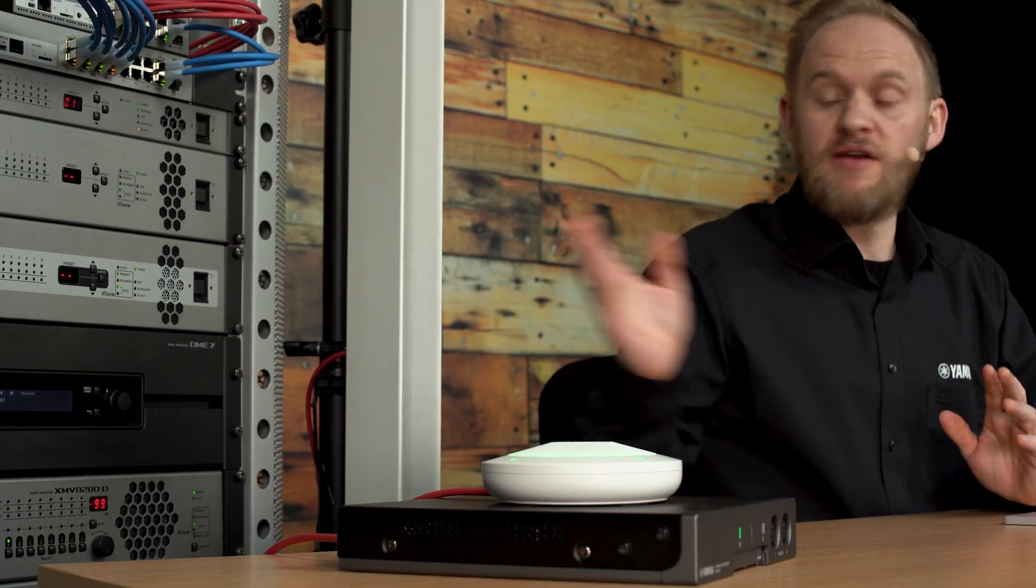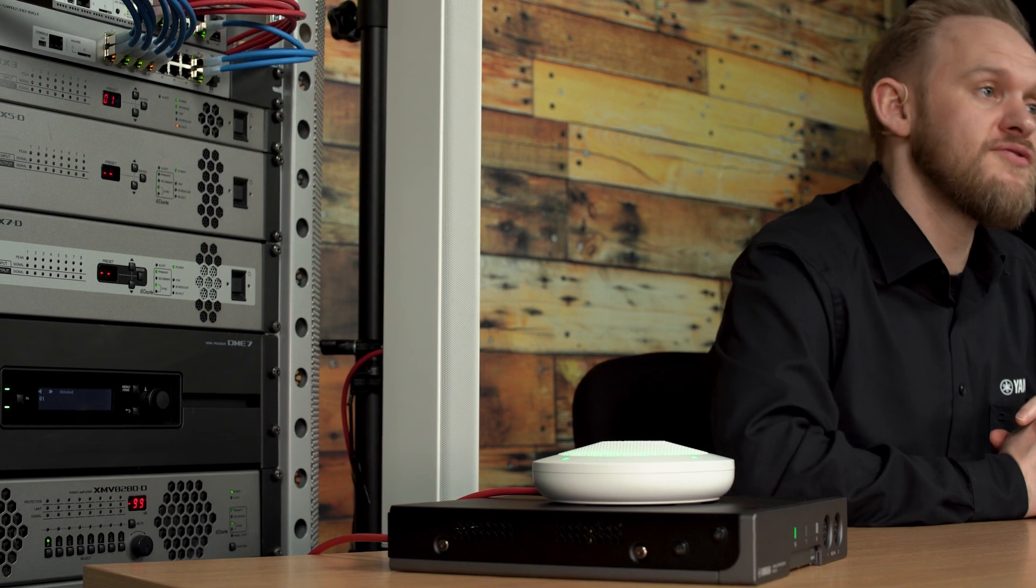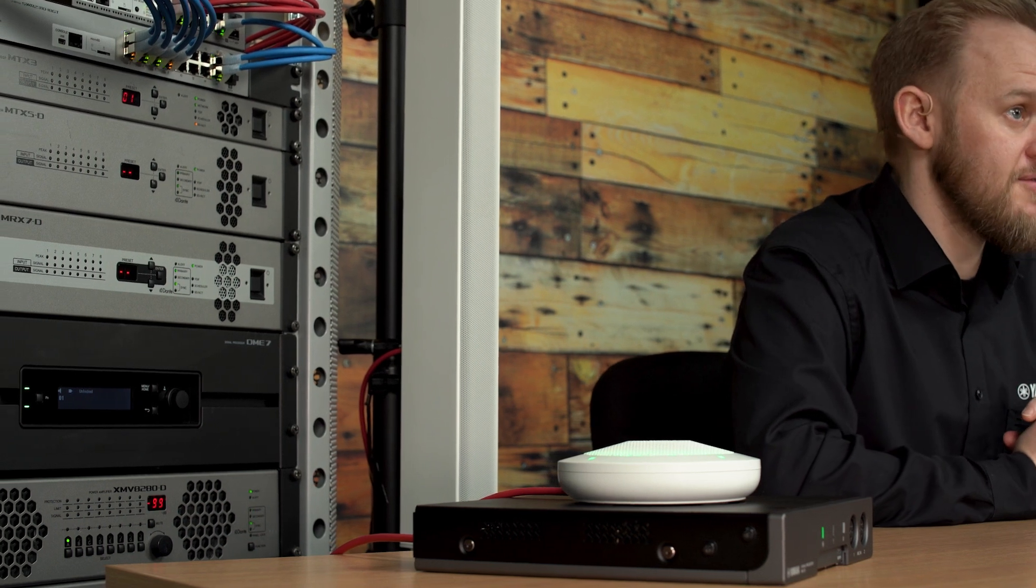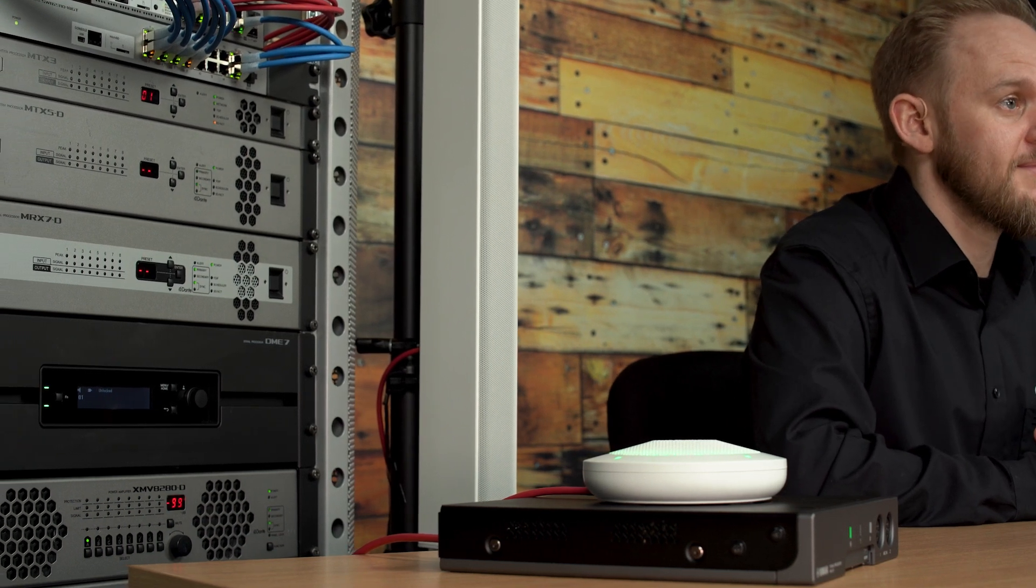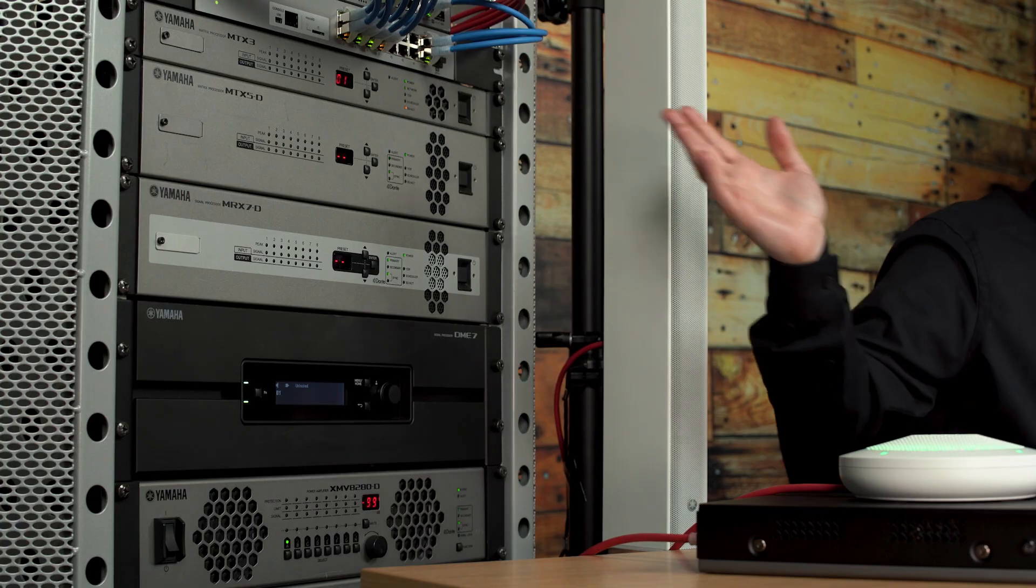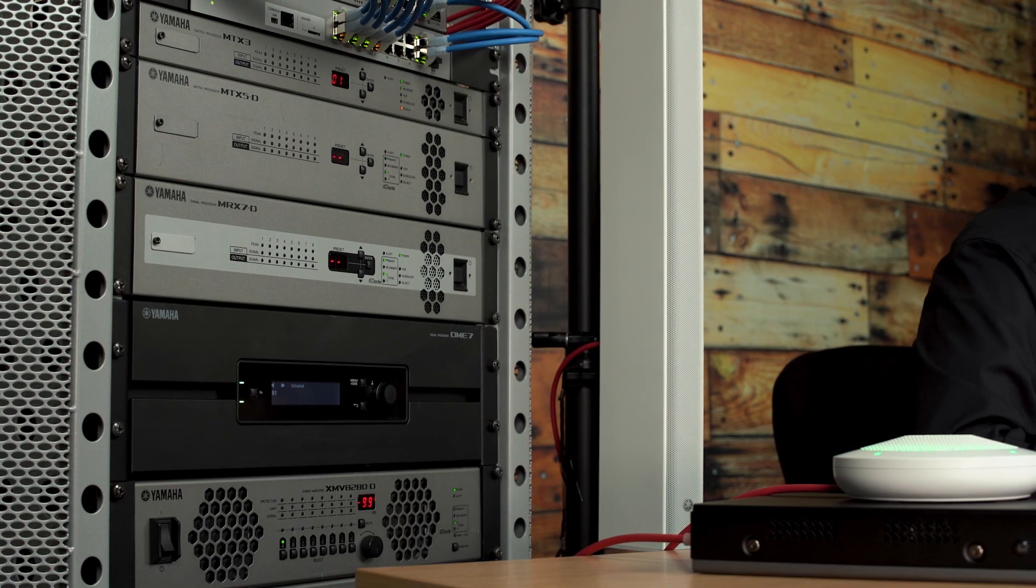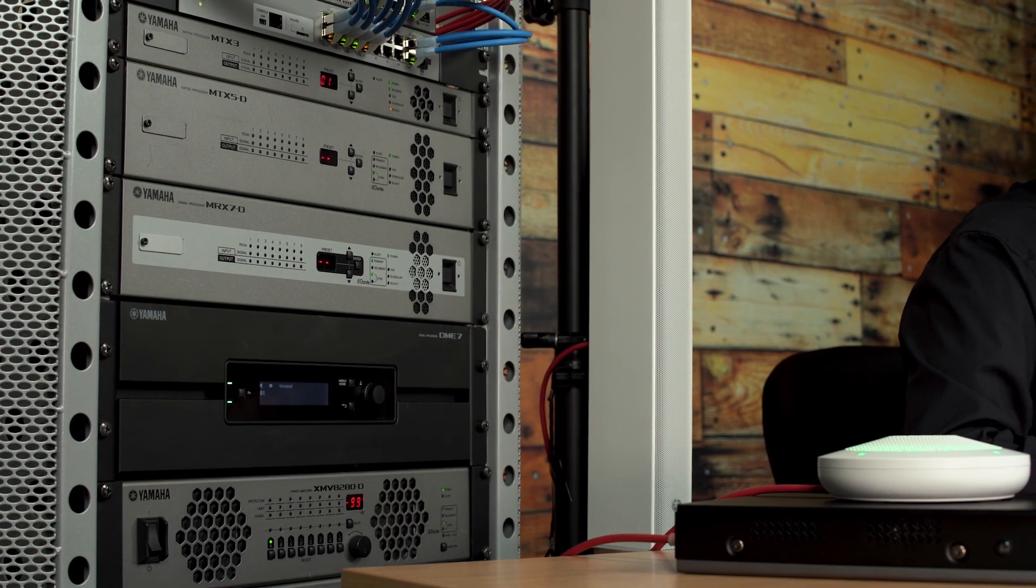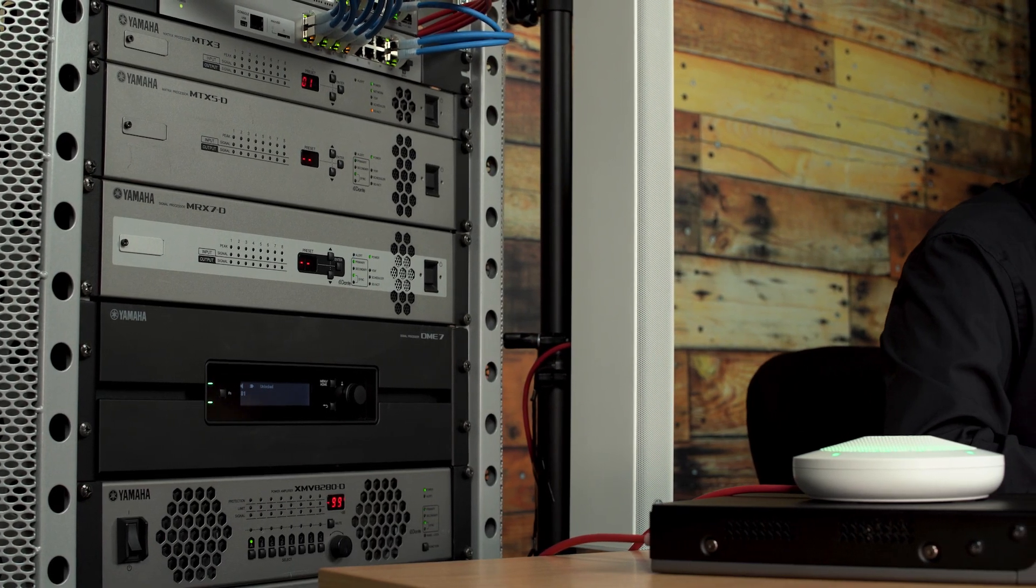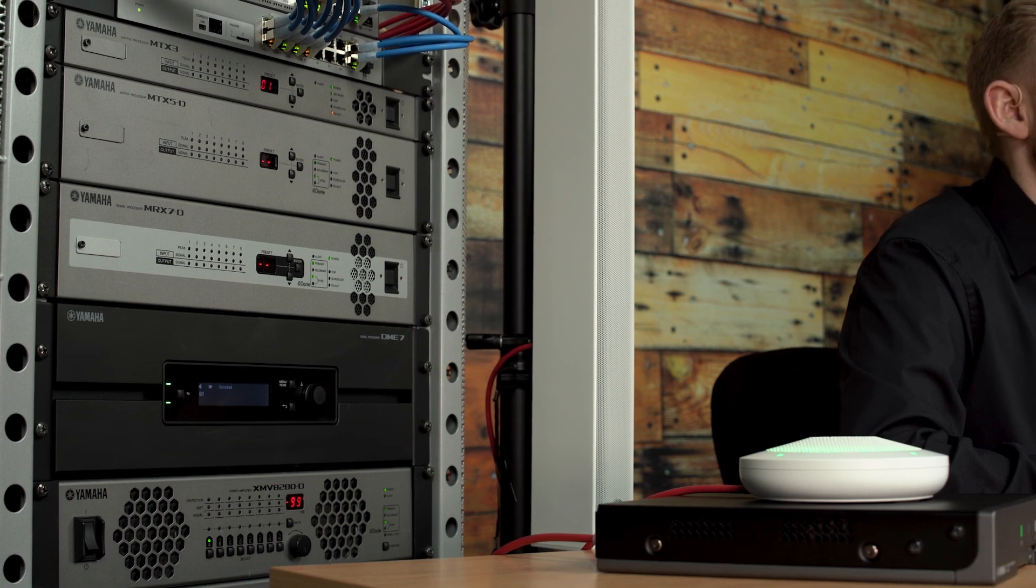In previous episodes, we looked at how to use the ProVisionaire Design software and focused on using the DME7 processor as our core device within our program. However, we can of course use more than one processing device within ProVisionaire Design. This might be more than one DME, for instance, but it could also include the MTX and MRX series of processors. This is what I'm going to briefly cover in this episode.